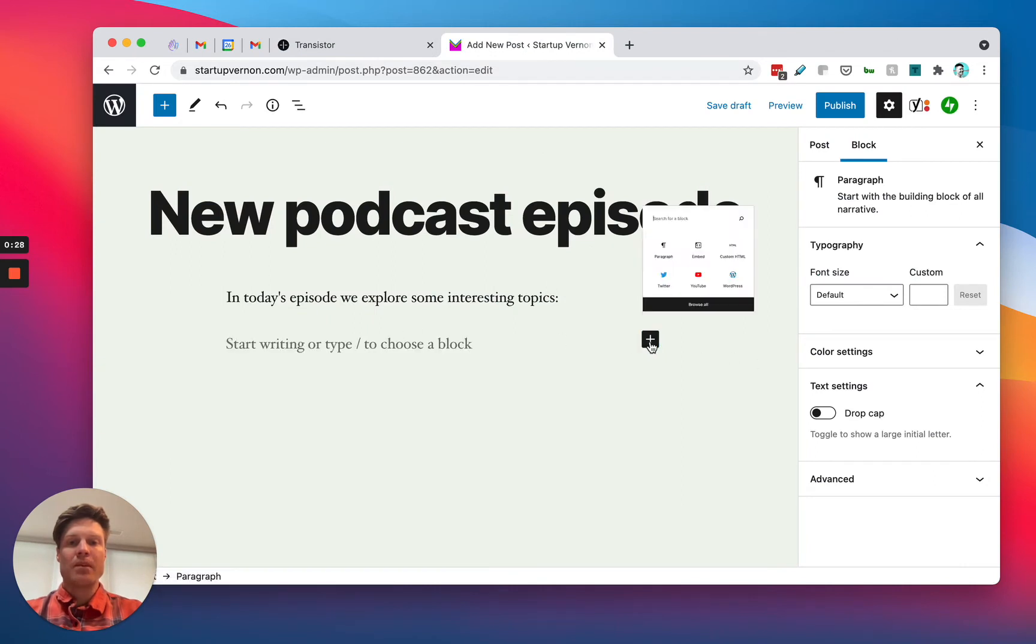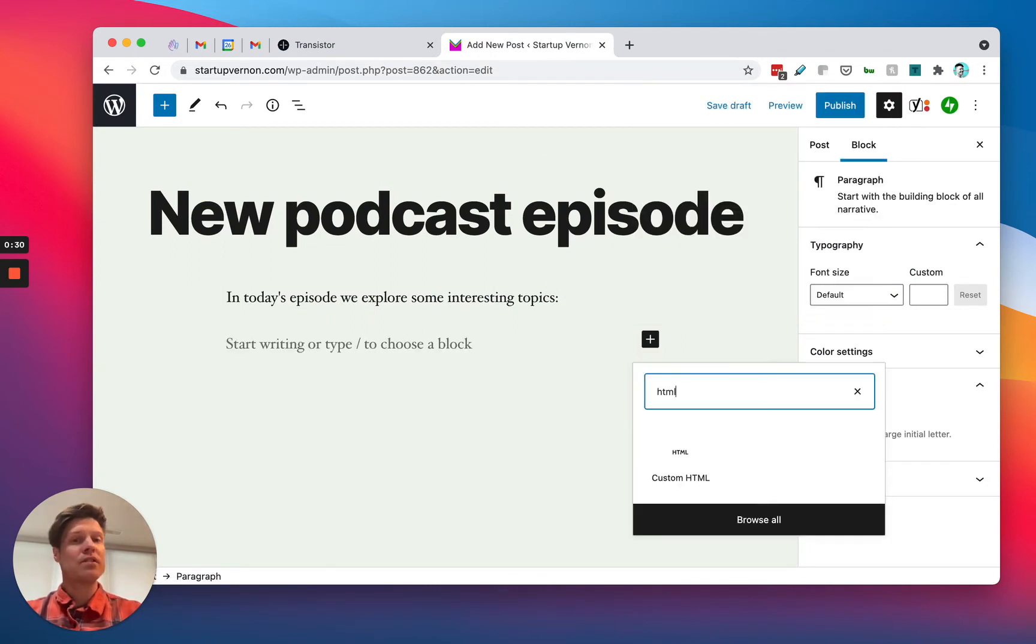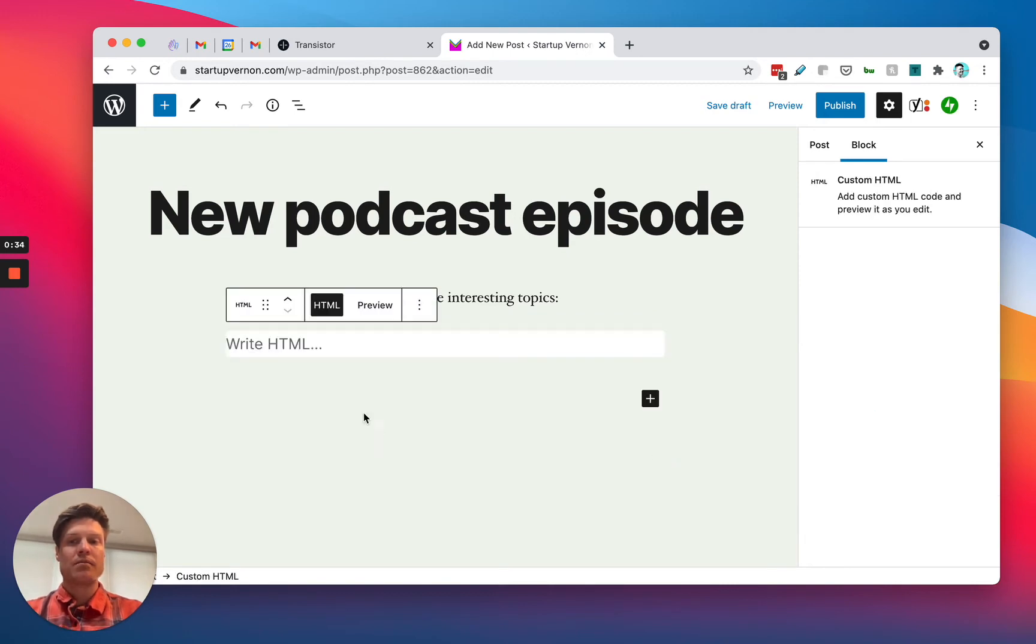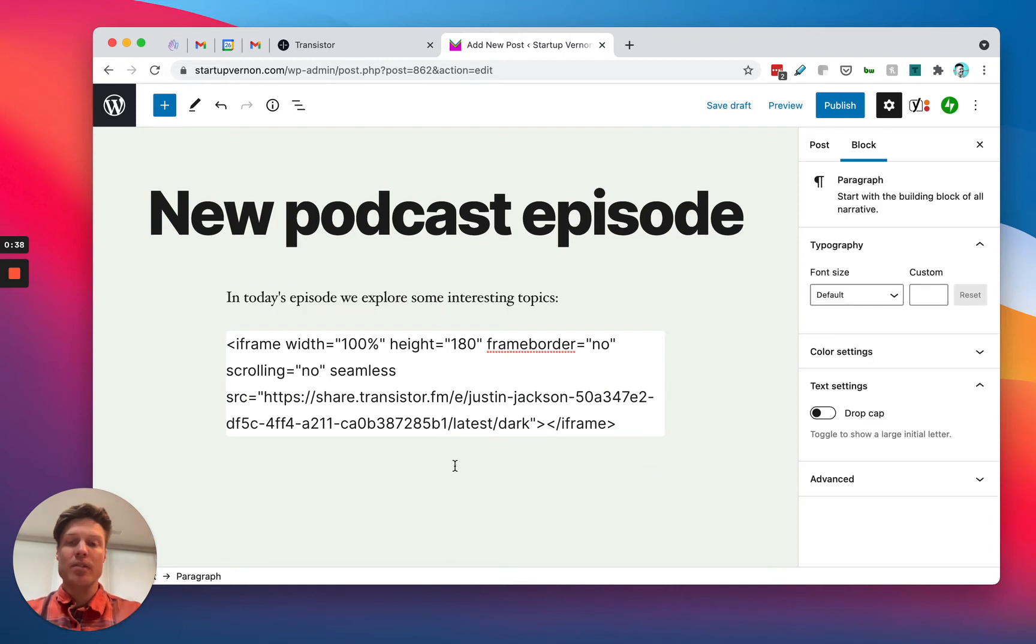I'm going to click new block and search for HTML, custom HTML. I'm going to paste in that embed code here.